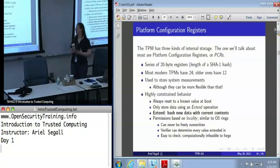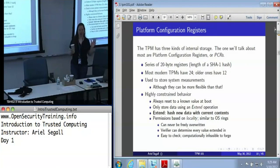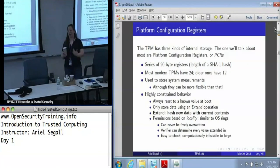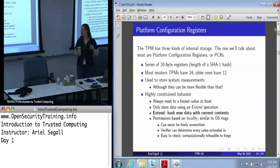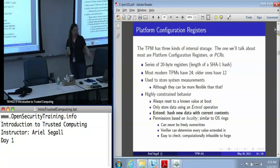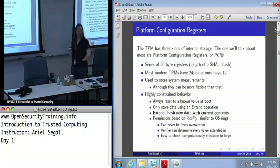The 2.0 TPMs actually have a fancy architecture where you can independently create new PCRs as you need them, which is kind of special. PCRs are used to store system measurements, although you can put other things in them, and we'll talk about some of the other things you can do with them later today.